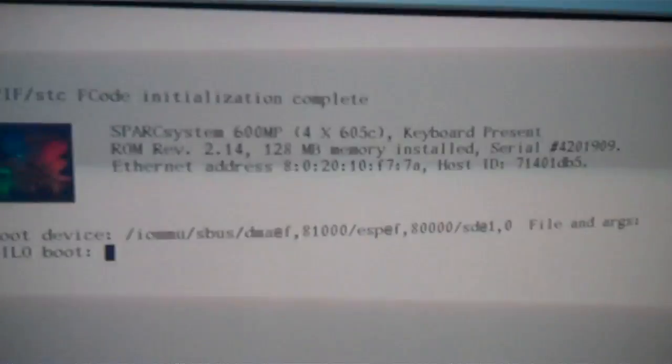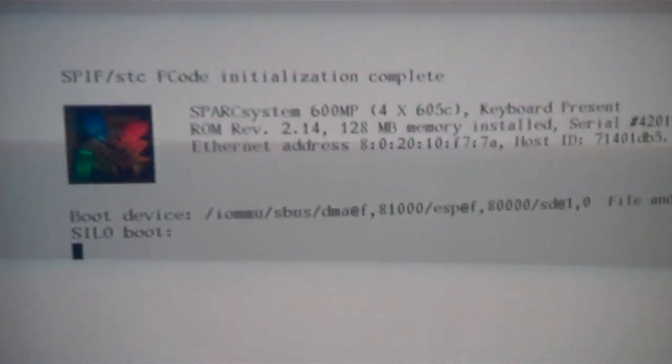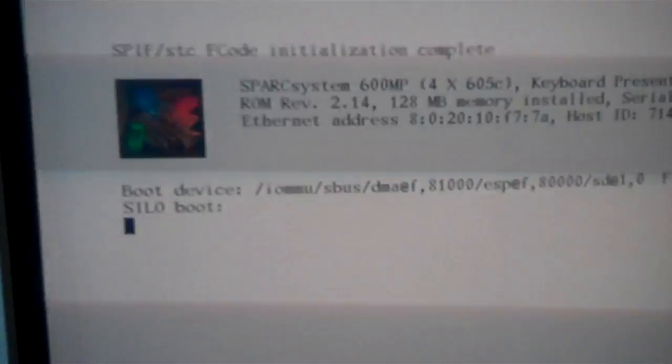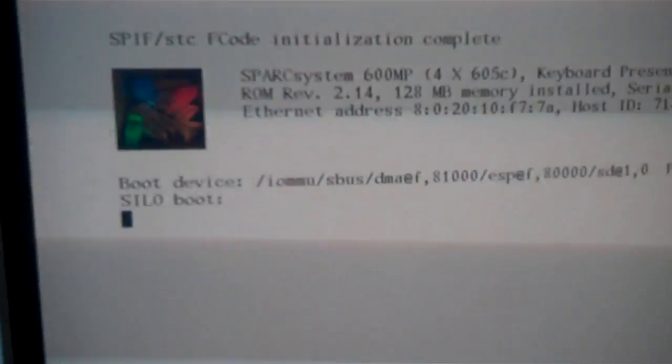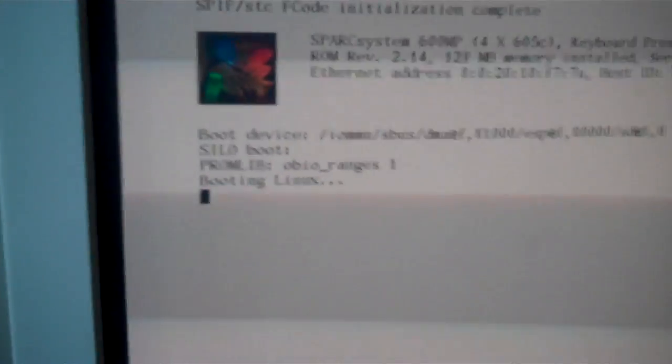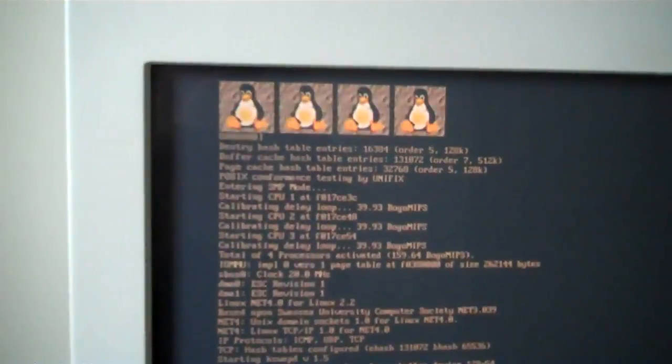So when it's actually running the operating system, it starts scrolling LEDs like that. It's a quad processor, 4x605C, 128 mega RAM. It's actually running Linux right now. And it's going to boot up in a second. Booting Linux, quad processor.